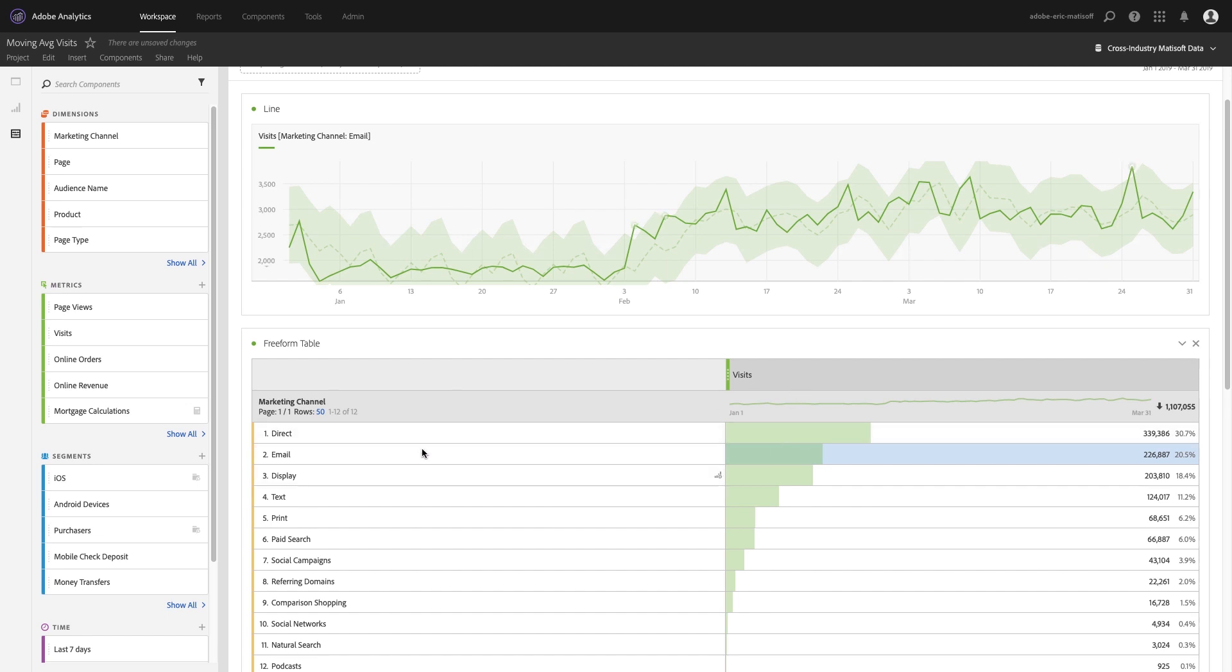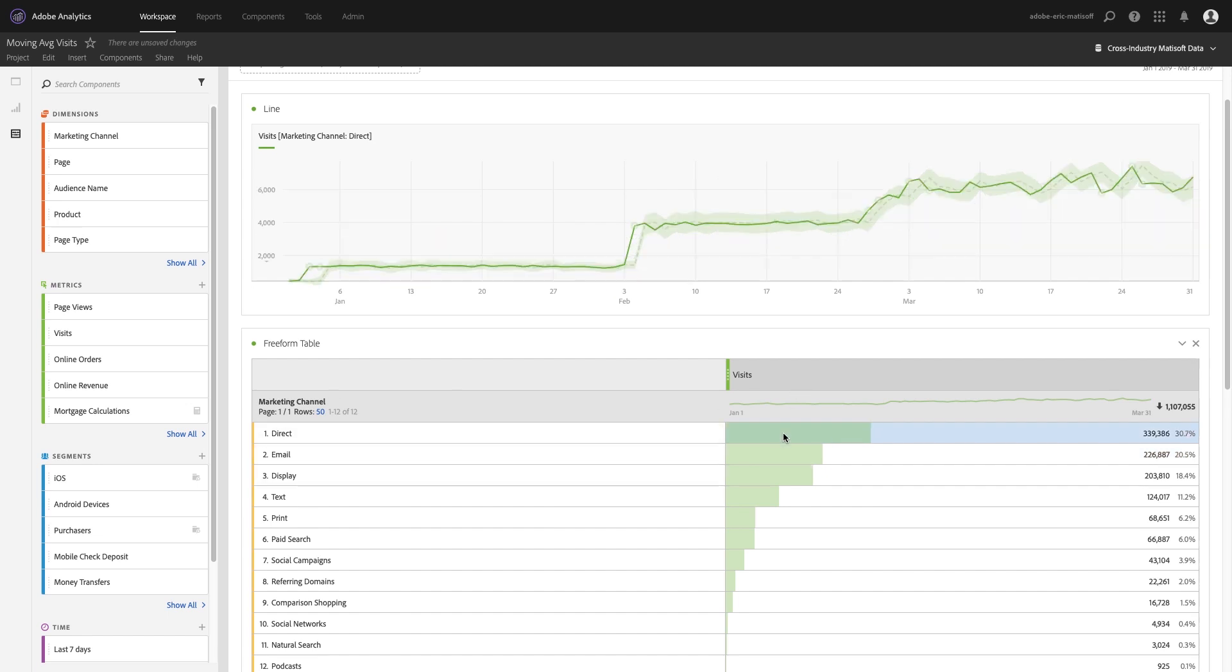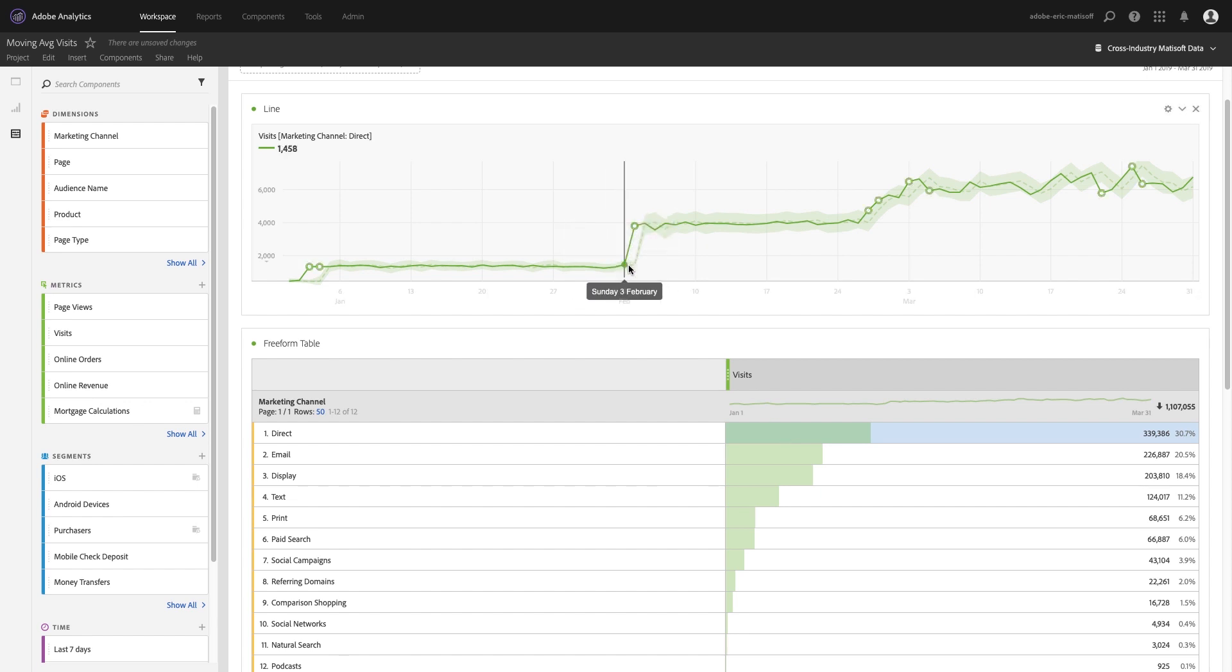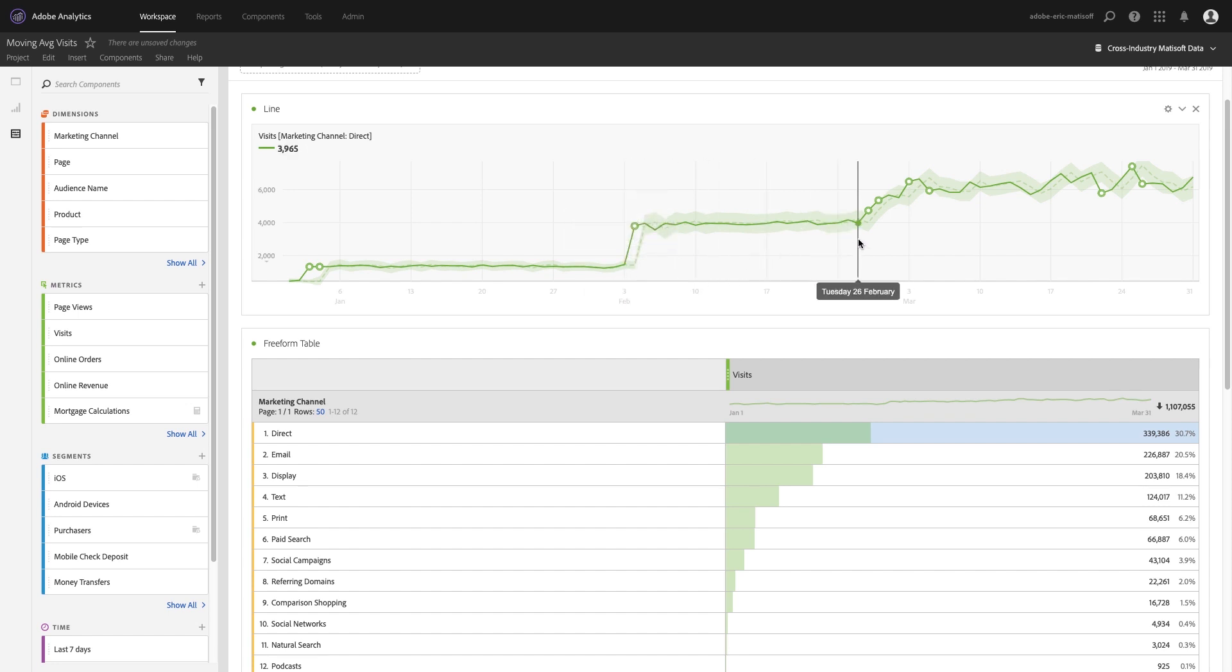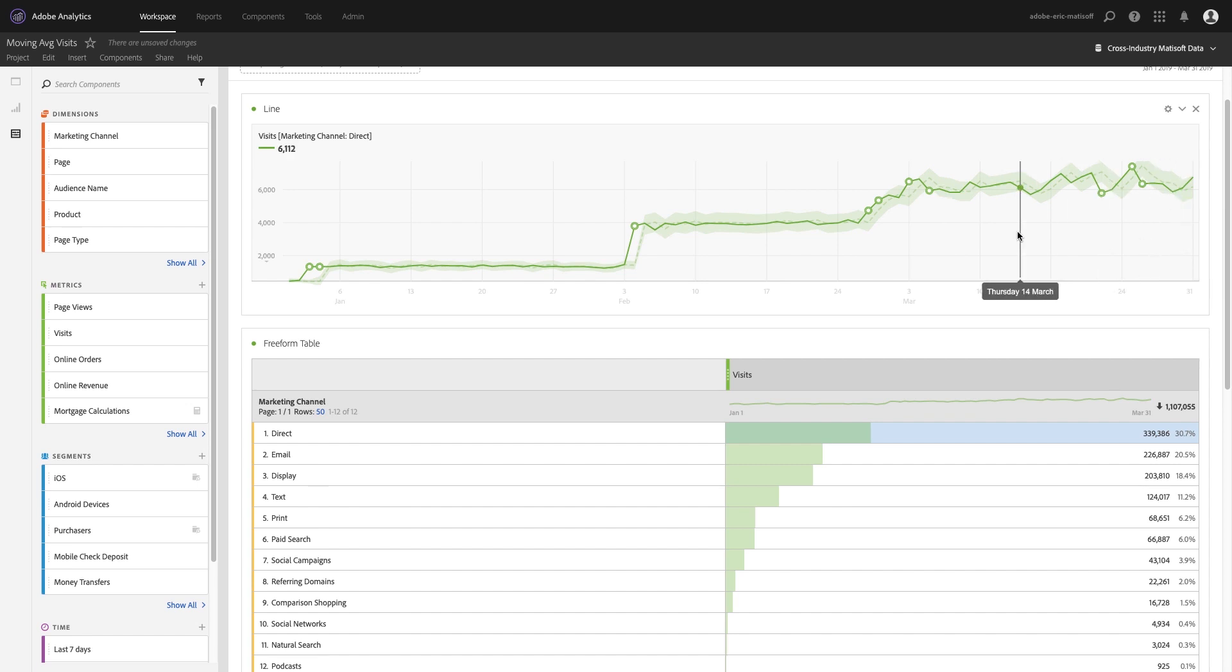So we can see direct here is trending and obviously there's a pretty big leap on that particular day on the fourth - maybe that was after Super Bowl Sunday or something like that - and then it continues to go up and up and up. It's actually pretty easy to tell from this particular graph what's going on with visits for direct.